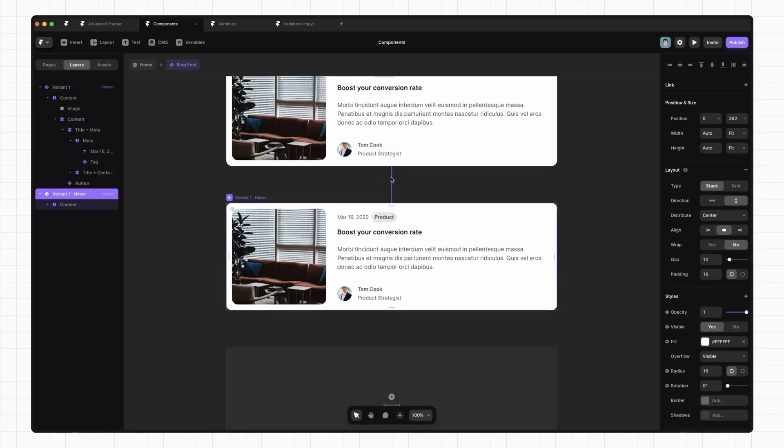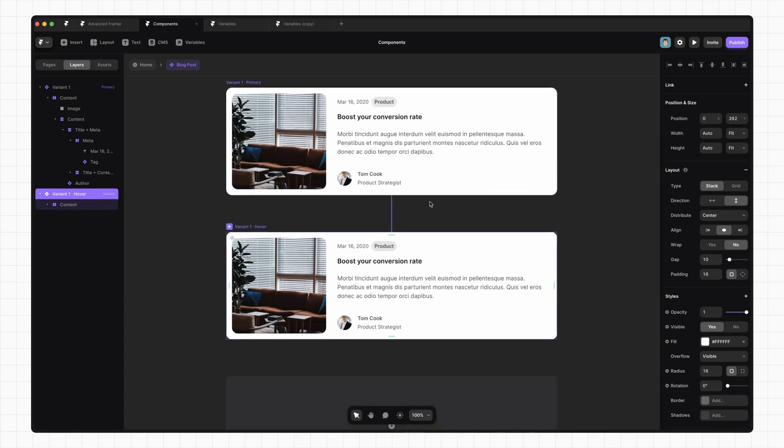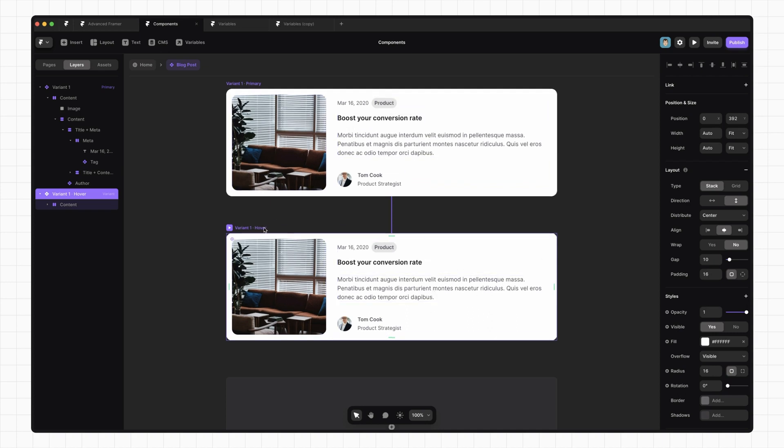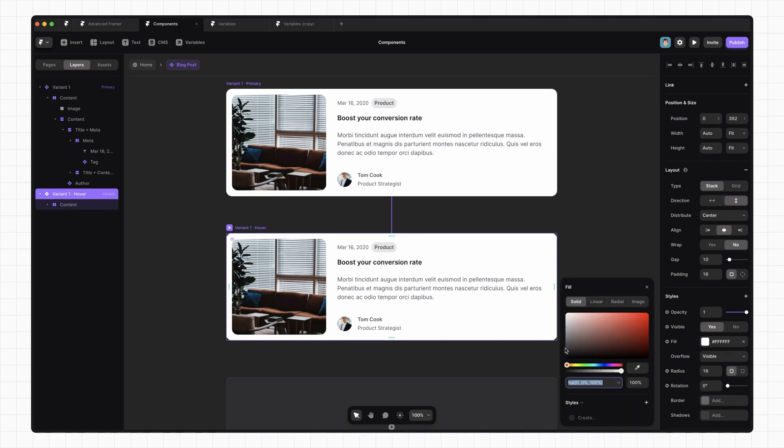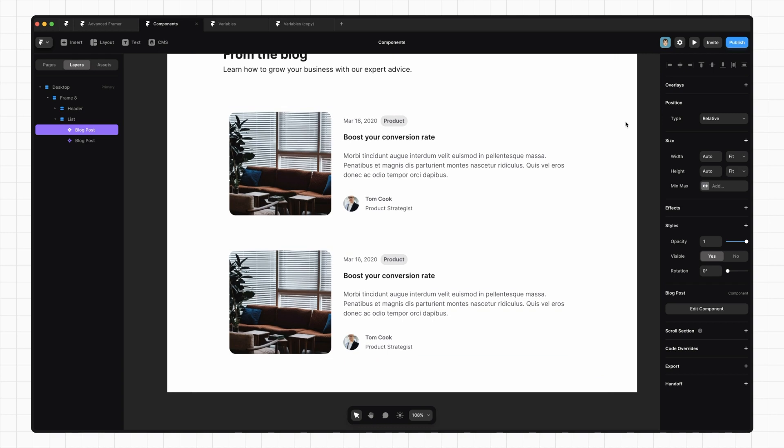But you'll notice that this little purple line connects the two. And that's because Framer has set up an interaction so that when someone hovers over this component, it automatically transitions to this component. So let's change the background color so it darkens a little bit on hover. Now if we go back and preview this, we can see that it changes when we hover over it.